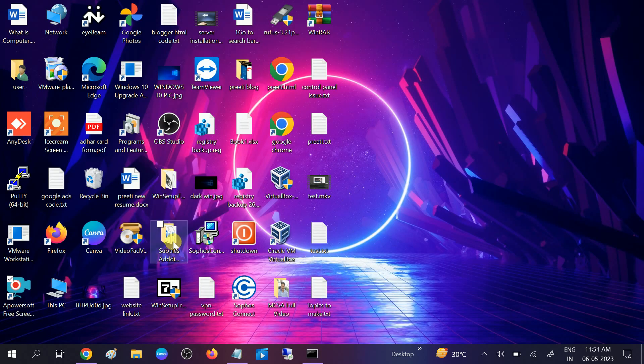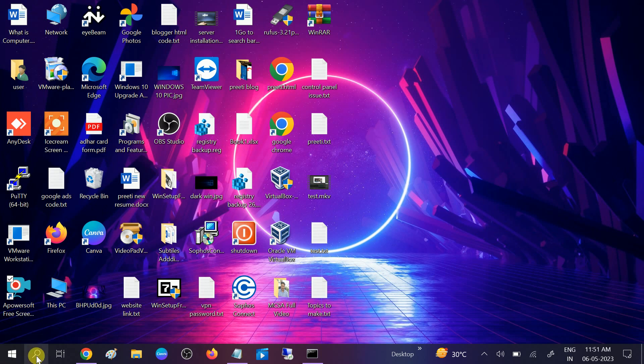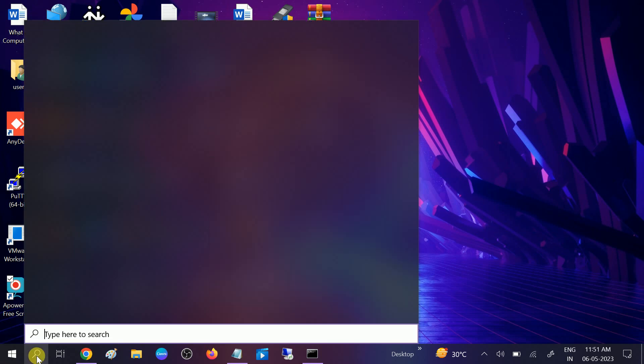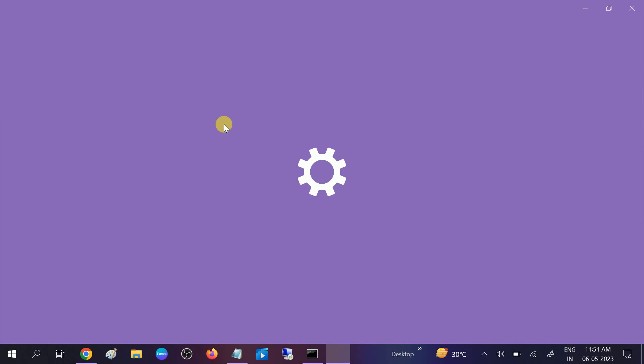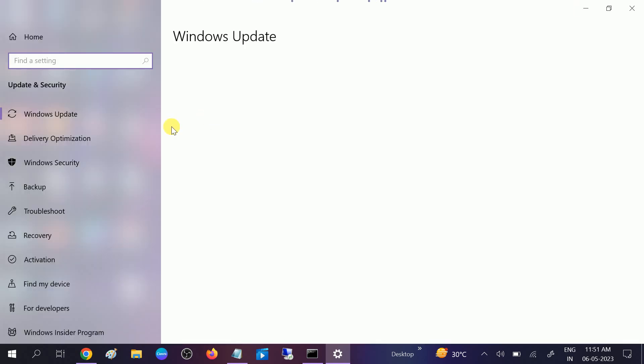Go to the search bar, type 'check for update,' and open the check for update setting. Now wait and make sure you are using the latest Windows.